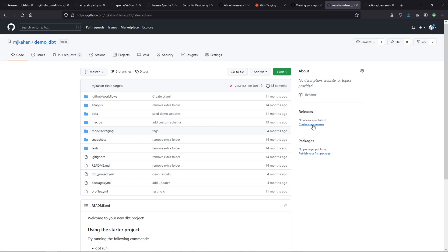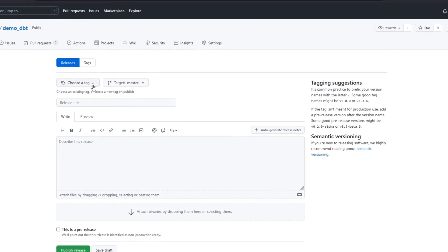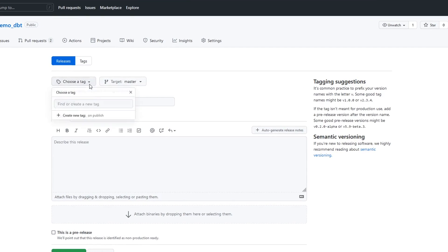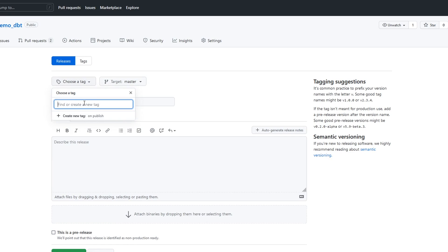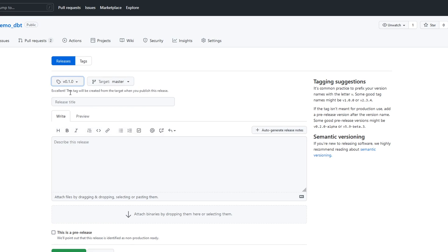Let's go ahead and create a new release. The first thing it's going to say is choose a tag, and we don't have one. We could either create a new tag on the fly or create a new tag on publish. I'll just create one right now. We'll call this v0.1.0. We'll start with zero because this is the first major version. You start at zero. One because this is the first edition, and zero because it's not a bug fix. This is the first one we're going to create. I'll go ahead and create that tag.